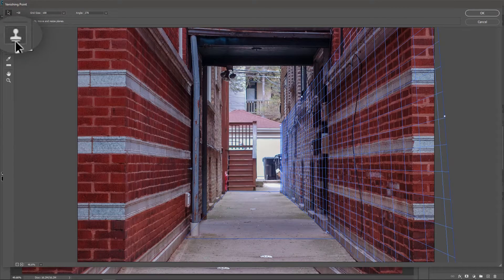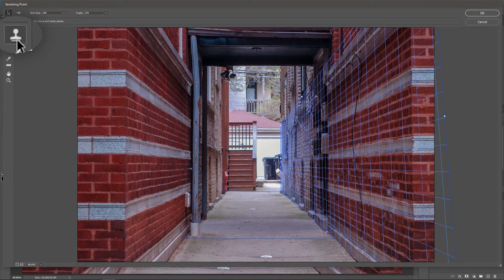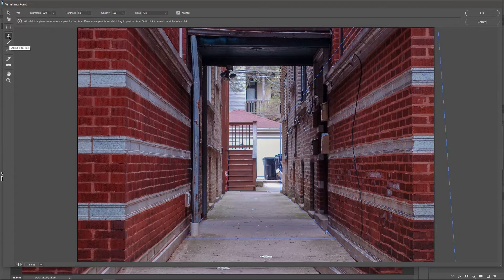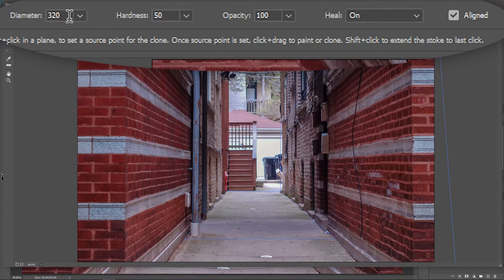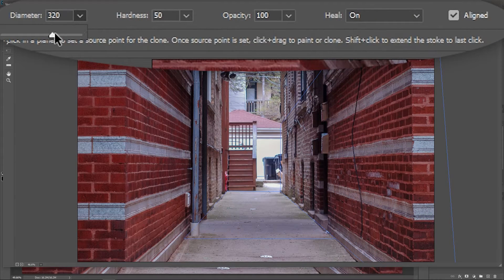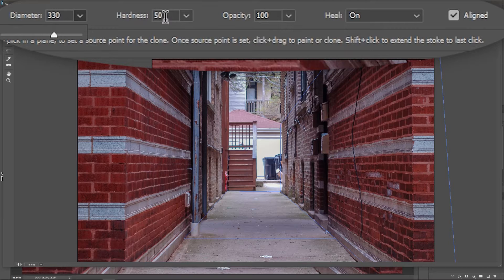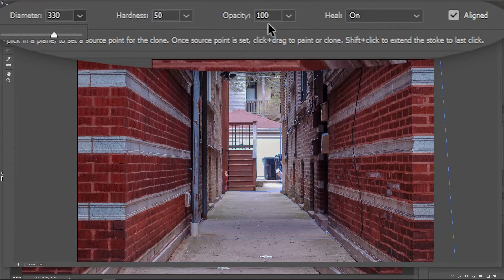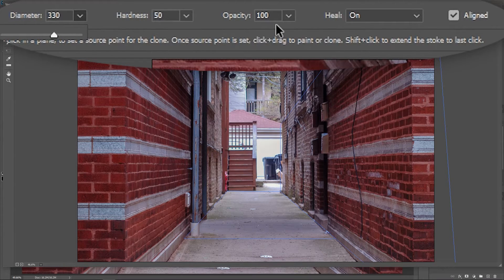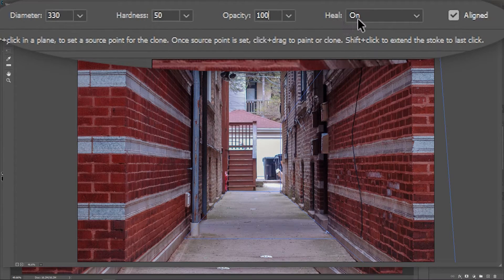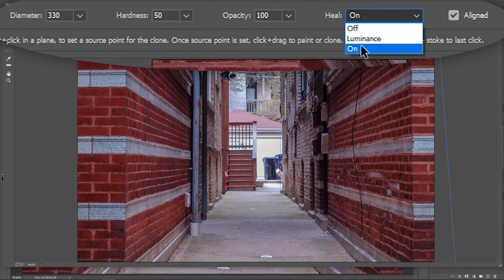Now click here to activate the stamp tool. And up here, I'm gonna increase the diameter a little bit. Set the hardness to around 50. The opacity to 100. And let's turn on Heal.